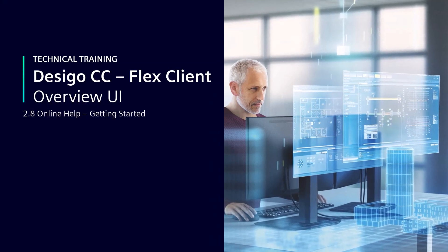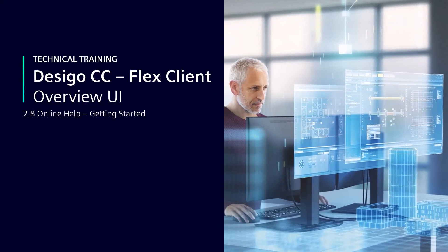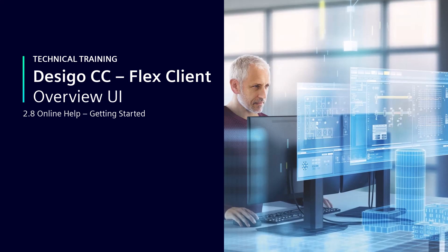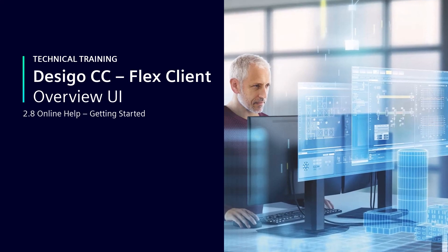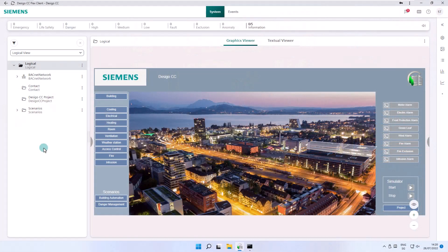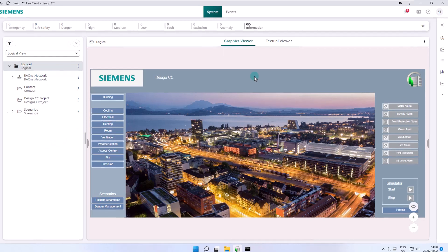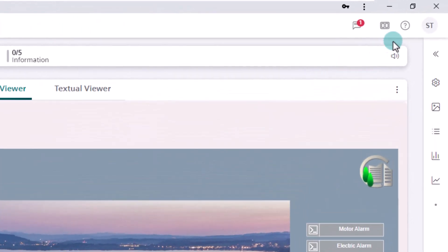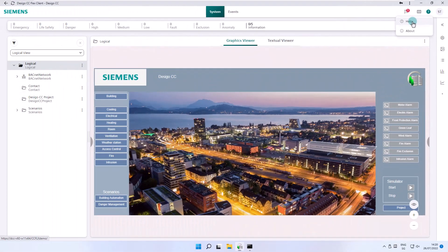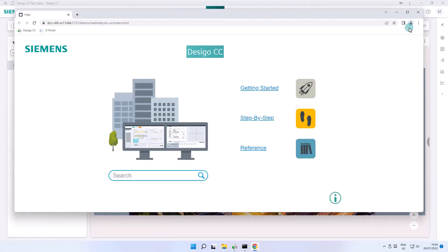Online Help, Getting Started. Have we made you curious? The Flex Client can offer more than what we will show you in this tutorial.